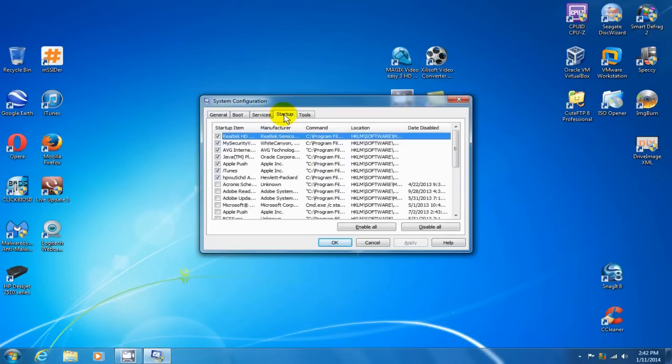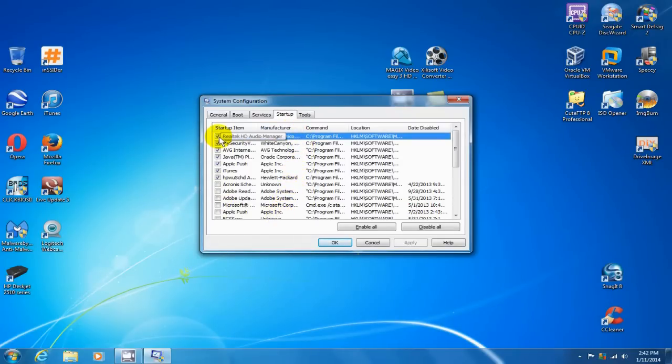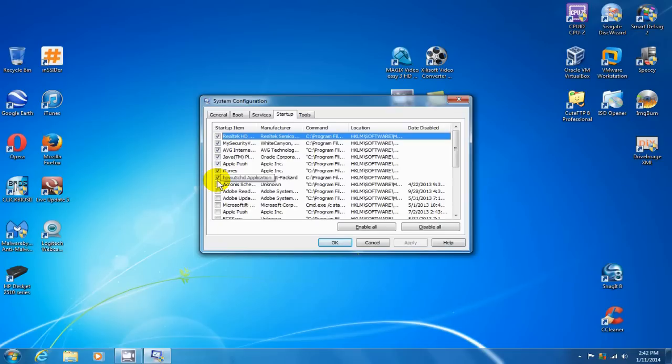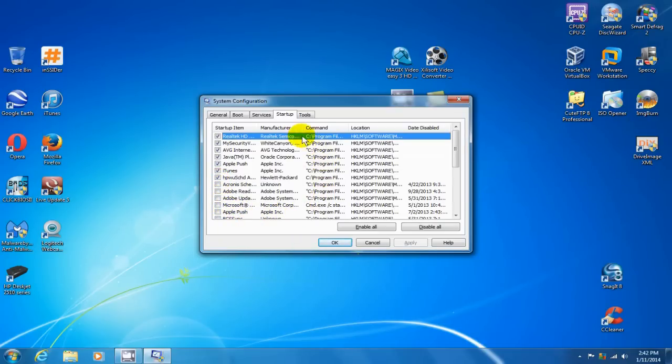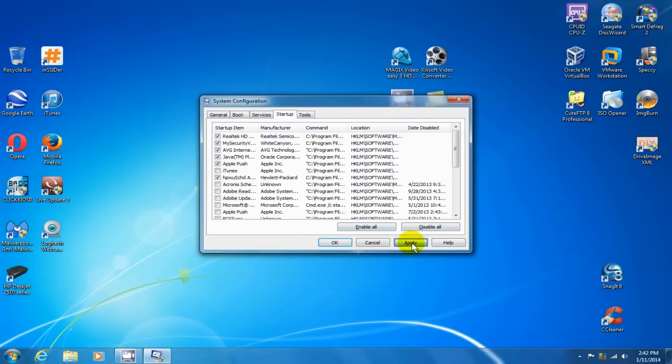That brings up a list of the applications that are running in the background and which start on boot up when you start your computer. If you see any applications or programs that you don't want running in the background and using up valuable resources, uncheck them and then click apply and OK.